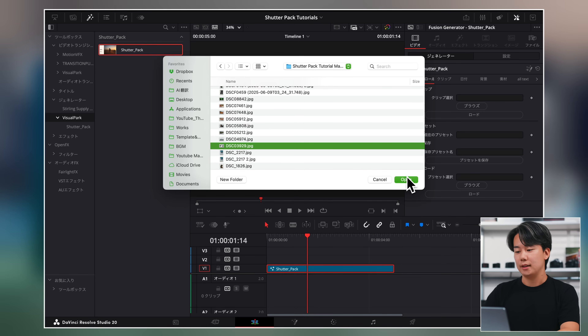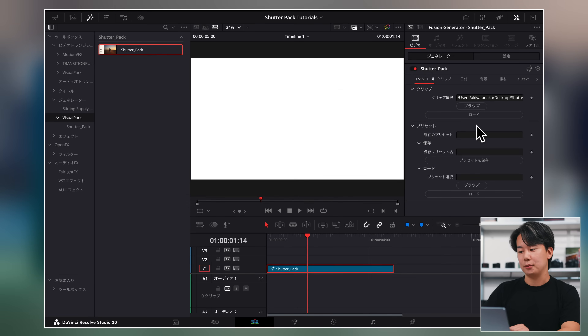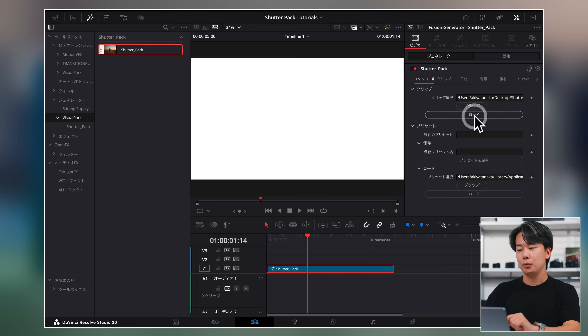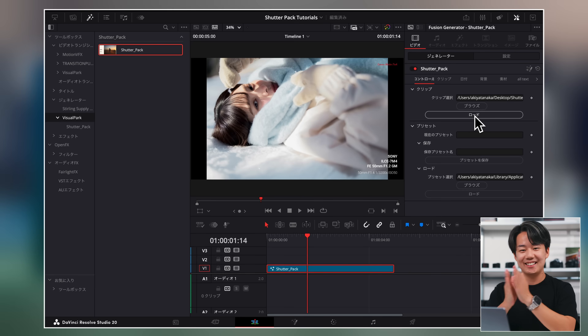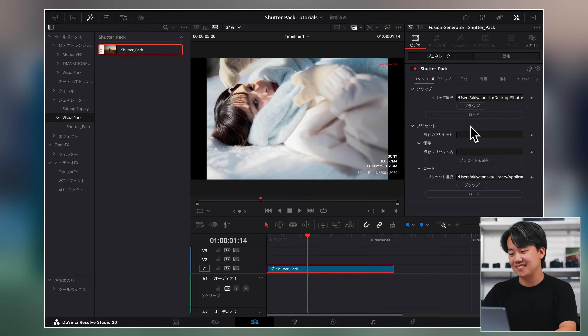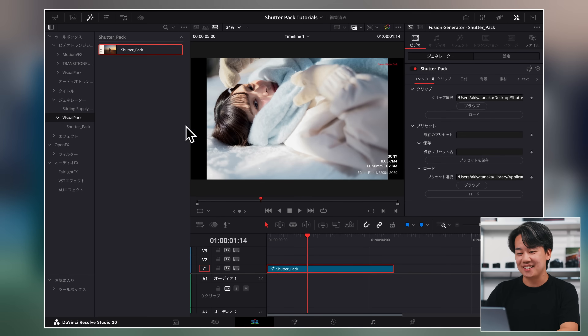コントロールからブラウズで使いたい写真を1枚選びます。ロードを押してあげると、もう一瞬でできます。これすごくないですか？めちゃくちゃすごくないですか？